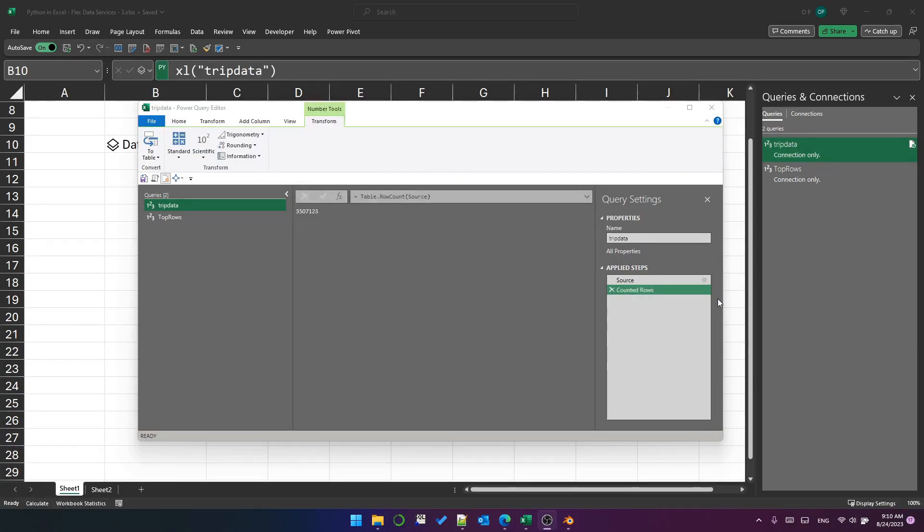And I'm pulling some data from this trip data table. Just to give you an idea of scale, there's about 3.5 million records in this table. So let's see if we can load that into a data frame.